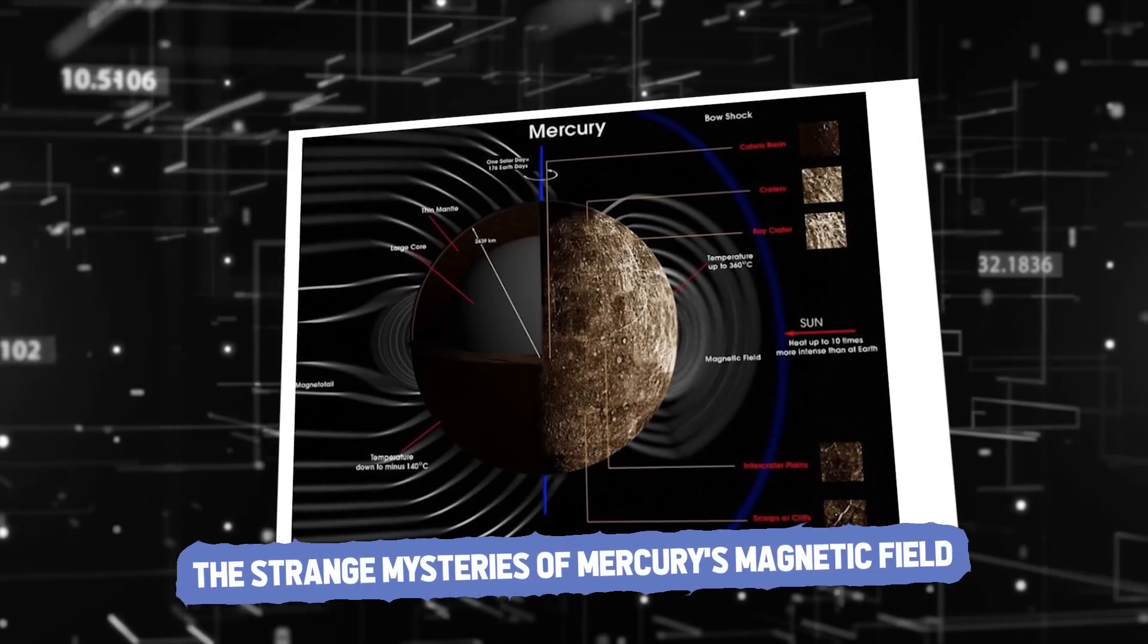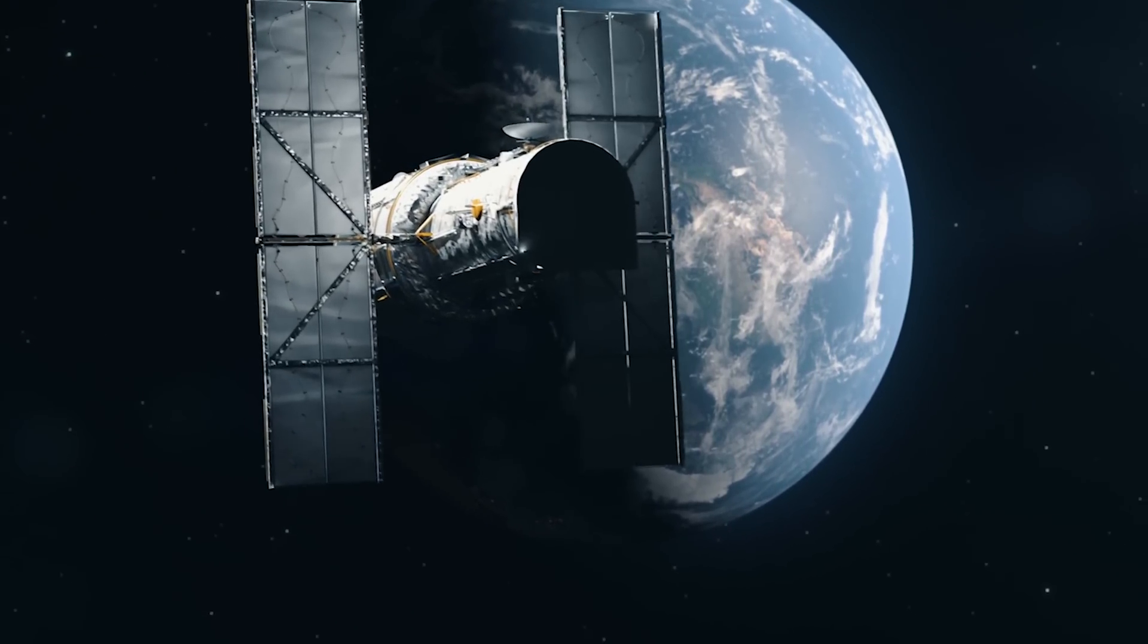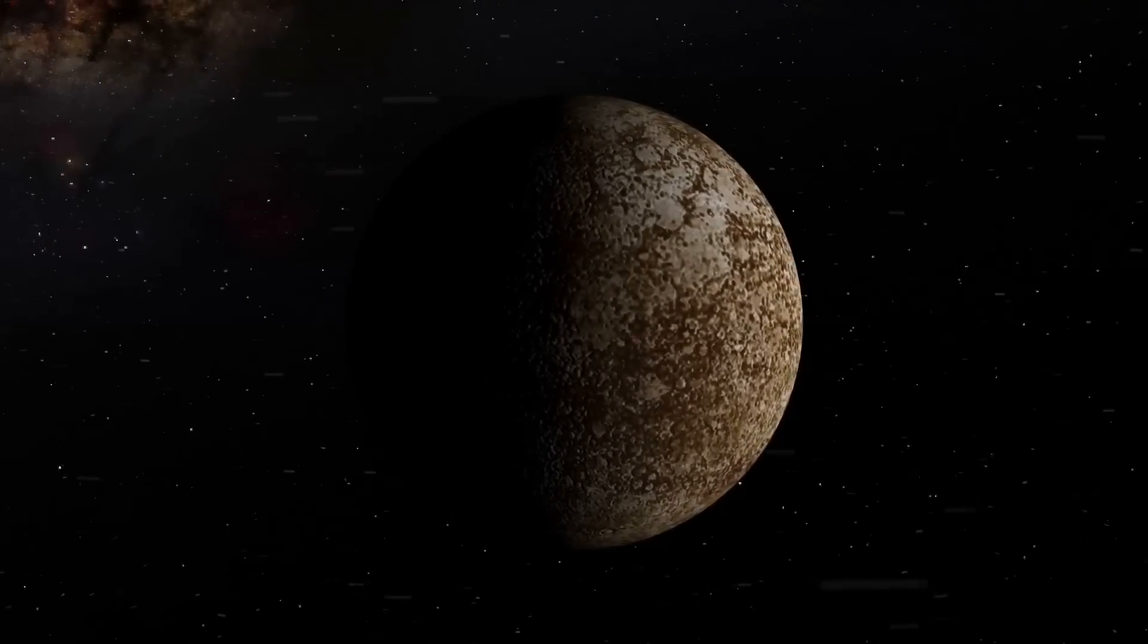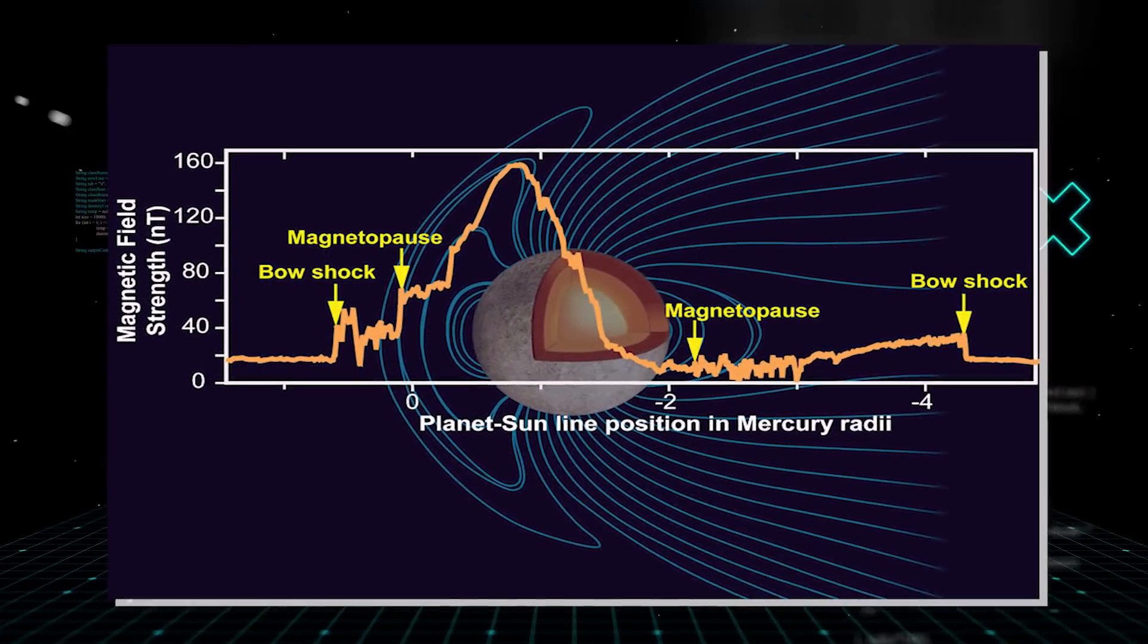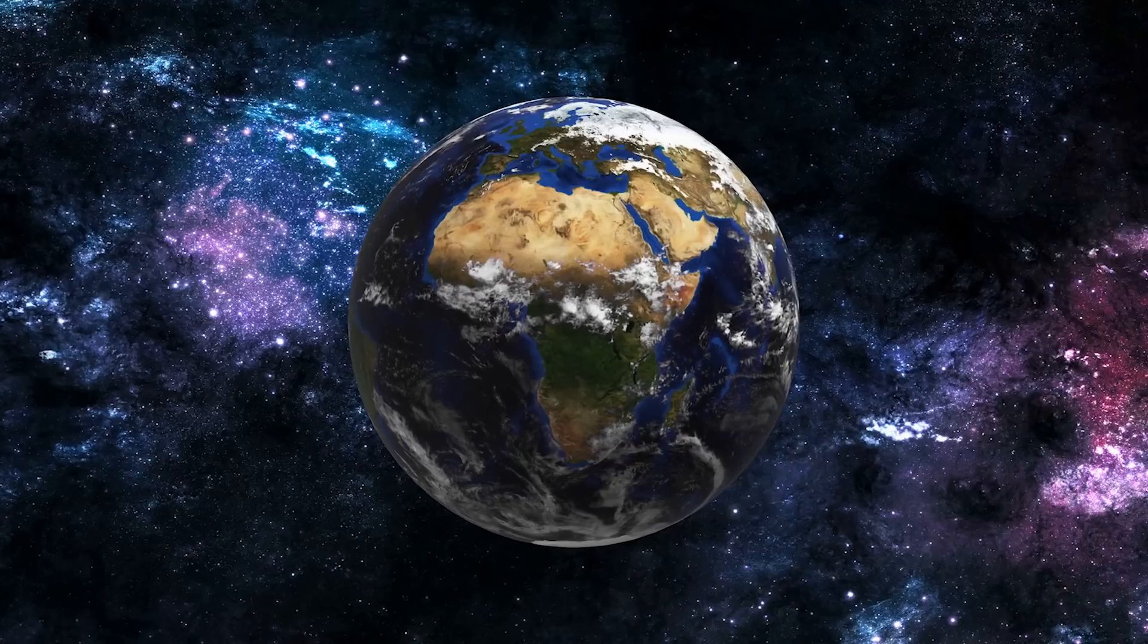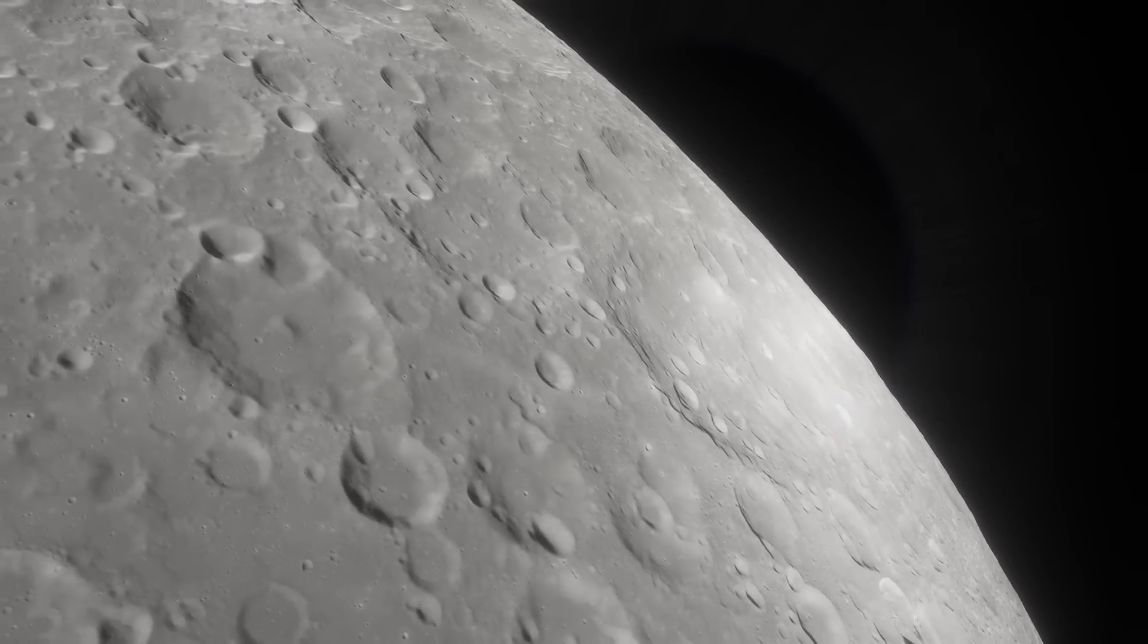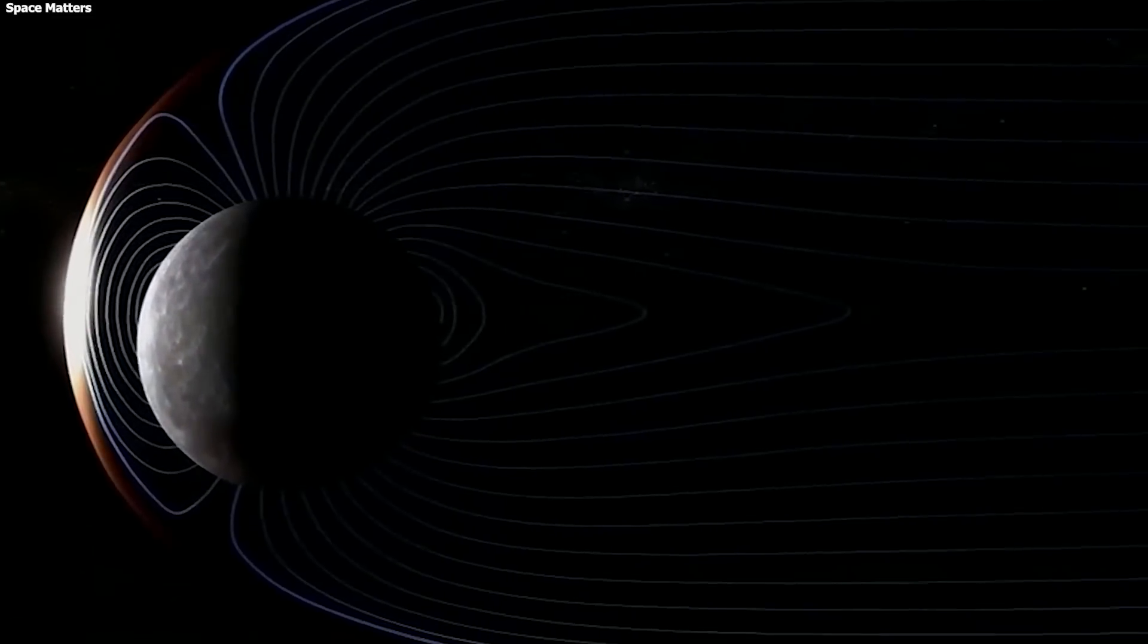The strange mysteries of Mercury's magnetic field. NASA's Messenger mission made a surprising discovery: its magnetic field is just as strong as Earth's. This was unexpected because it is a small planet that spins slowly, and scientists didn't think it could keep a magnetic field going. Dr. Katherine Johnson, a scientist from the University of British Columbia, and her team found that its magnetic field isn't centered in the middle of the planet. Instead, it's shifted by about 20% of the planet's radius. They think this might be because the crust is uneven in thickness, which changes how heat moves inside the planet.